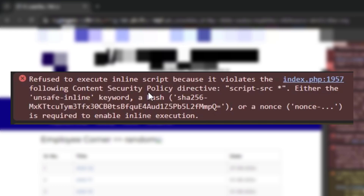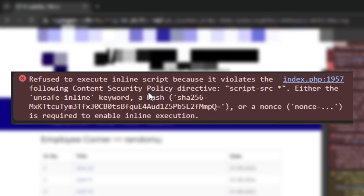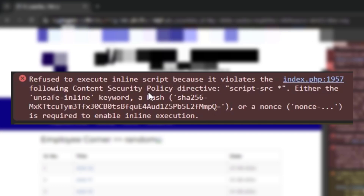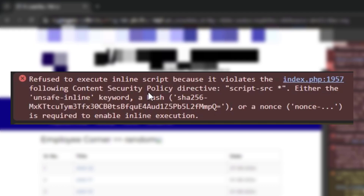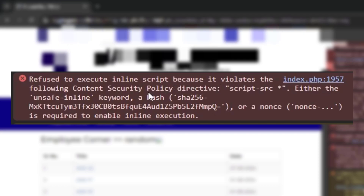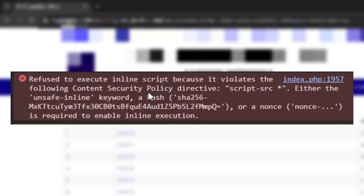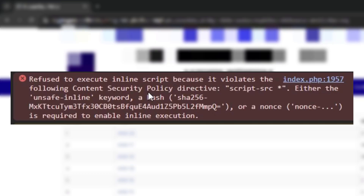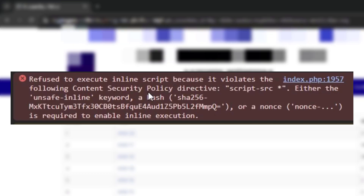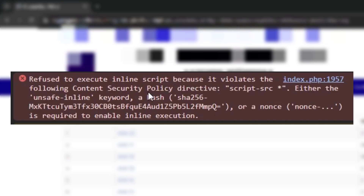Now let's go ahead and use the XSS First tool, and see how we can bypass this particular CSP and find interesting cross-site scripting vulnerabilities.